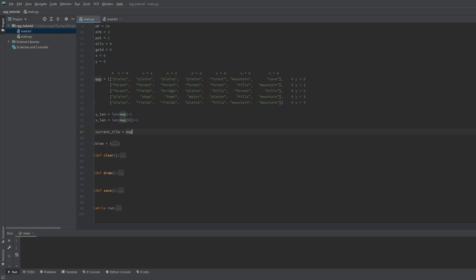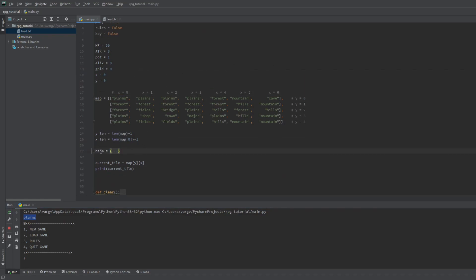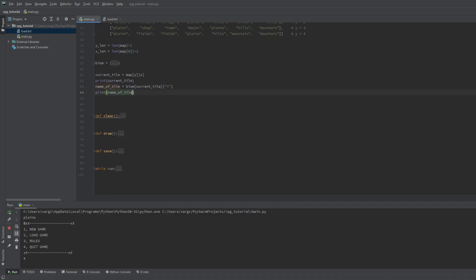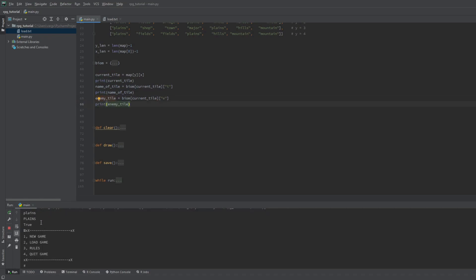We get the tile key this way. Since we're at 0,0, the location is the plains. Now with this key we can check the name of the tile if we ask for its T key. Same goes for the other key. Easy as that.